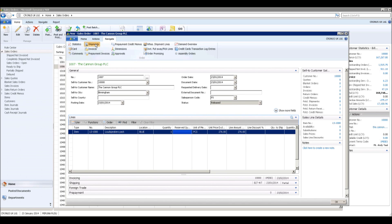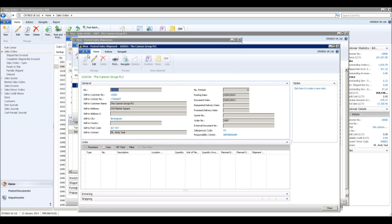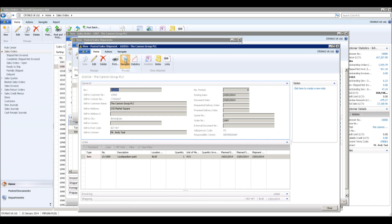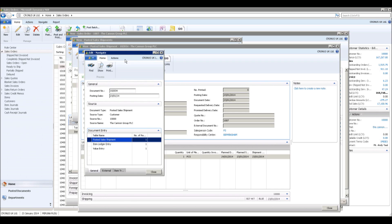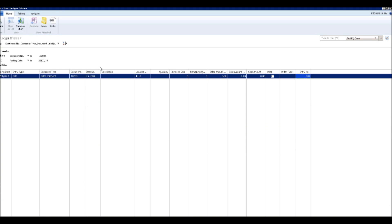Navigating to the shipment, the assembly item was shipped. Drilling down further to item ledger entries, shipment and assembly output entries were created when the shipment was posted.